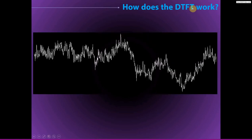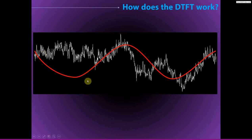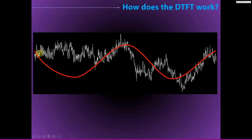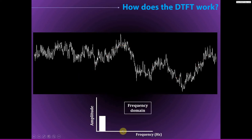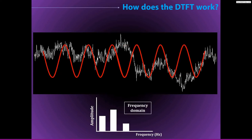We also learned how the discrete time Fourier transform works. It works by taking the EEG signal and creating a bunch of sine waves with different frequencies — complex sine waves with a real part and an imaginary part. For each sine wave, you compute the dot product, which is the point-wise multiplication between all the points in the EEG data and the sine wave. Then you sum up all those points to get a complex dot product from which you can extract amplitude and phase information.